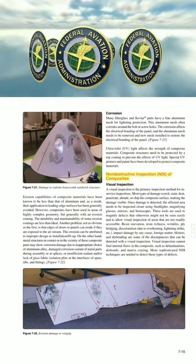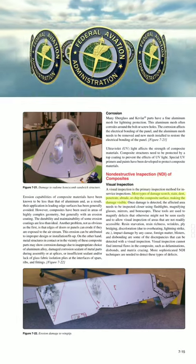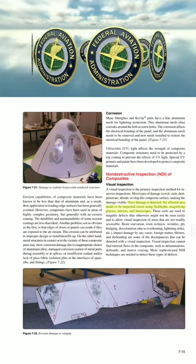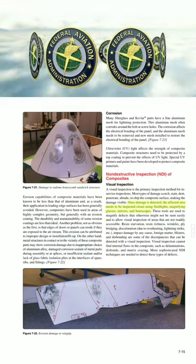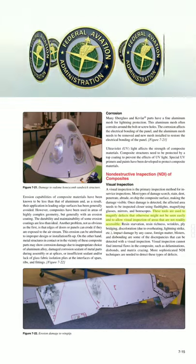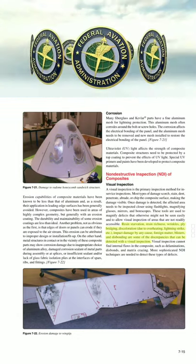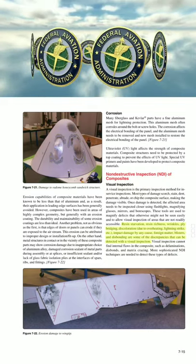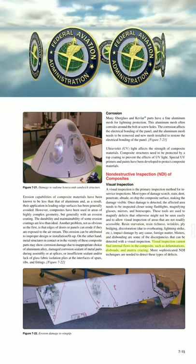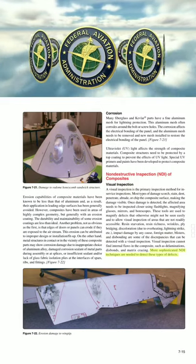Non-destructive inspection (NDI) of composites. Visual inspection is the primary inspection method for in-service inspections. Most types of damage scorch, stain, dent, penetrate, abrade, or chip the composite surface, making damage visible. Once detected, the affected area is inspected more closely using flashlights, magnifying glasses, mirrors, and borescopes. Detectable discrepancies include resin starvation, resin richness, wrinkles, ply bridging, discoloration due to overheating, lightning strike, impact damage, blisters, and disbonds. However, visual inspection cannot find internal flaws such as delaminations, disbonds, and matrix cracking — more sophisticated NDI techniques are needed for these types of defects.